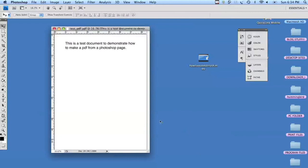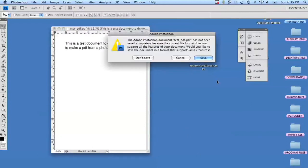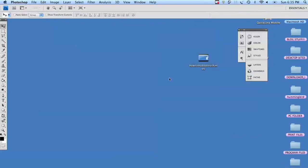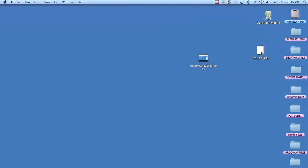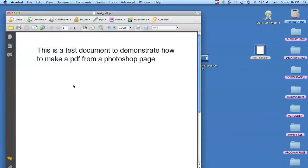So we're going to save our PDF. We don't have to save it a second time, so we're going to say don't save and just go ahead and double click it. And you can see it open straight into Acrobat. That's it.